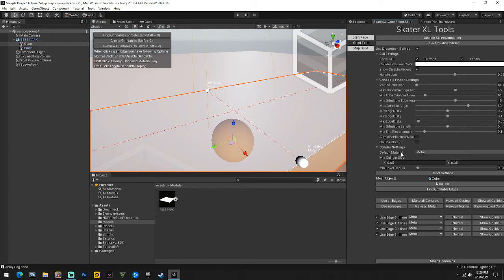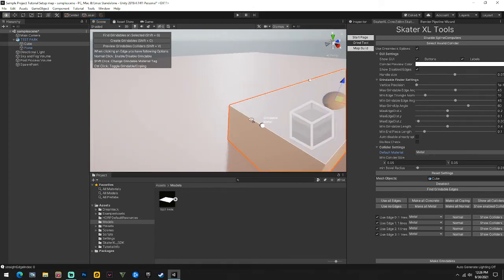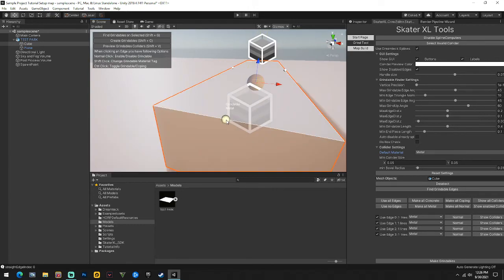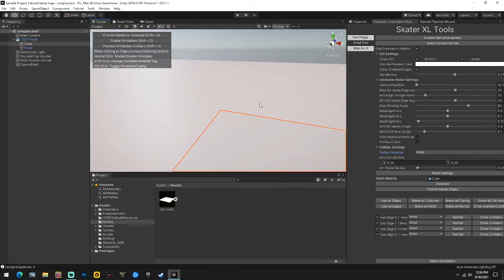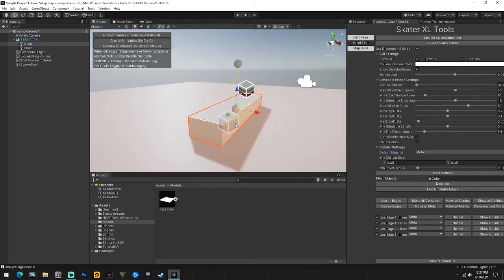In the XL Core menu, the convenient thing is the material - you can change it from Concrete or Metal as the default. If you're going to do a park that's a lot of concrete, change it to concrete. After you do Shift+G, click an edge to disable it, click again to enable it. Hold Shift to change between concrete and metal, hold Control to change between coping and grind.